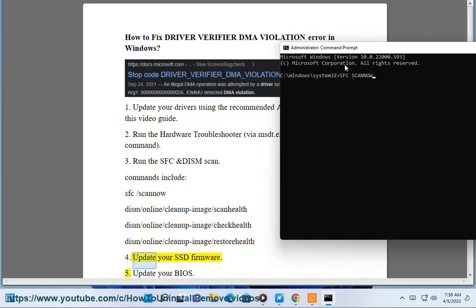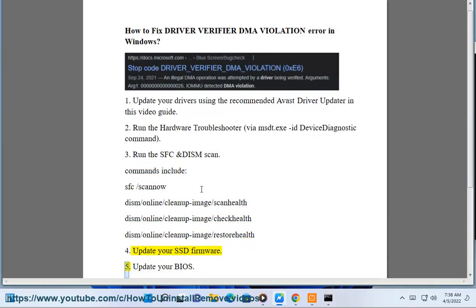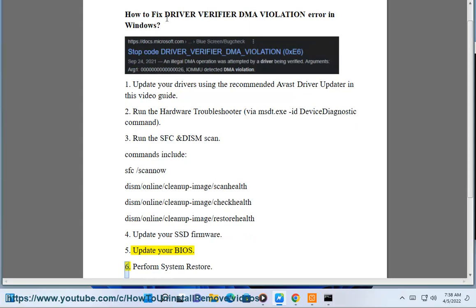4. Update your SSD firmware. 5. Update your BIOS.